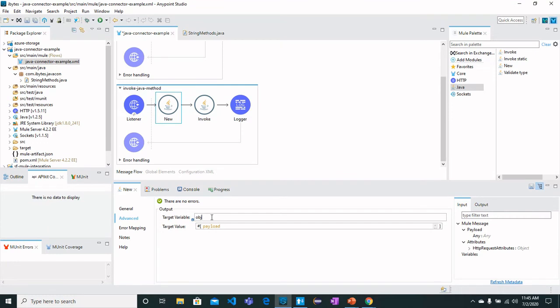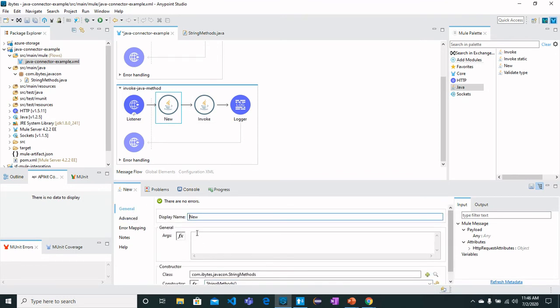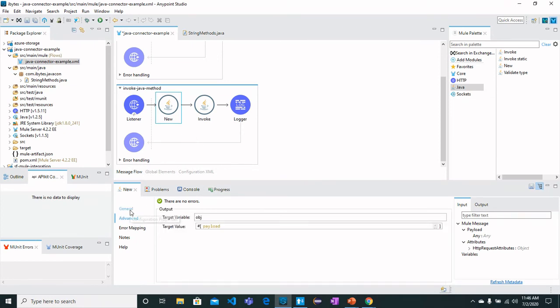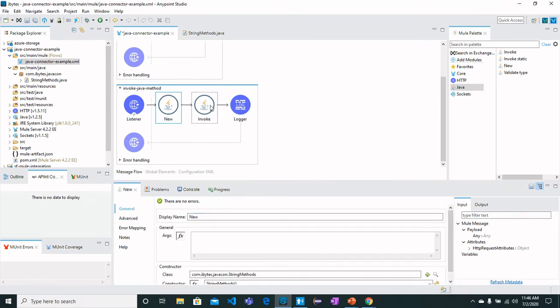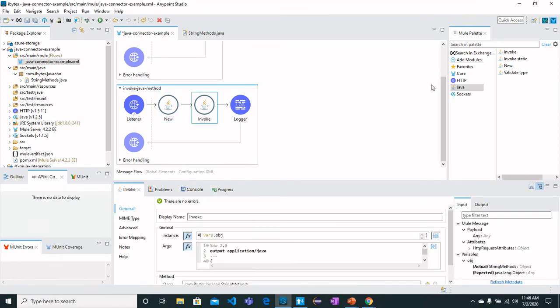This is how we can configure the New operation of Java to have an instance where the instance name is 'object'. In Invoke we are going to call the method which is non-static.